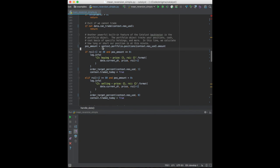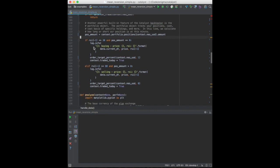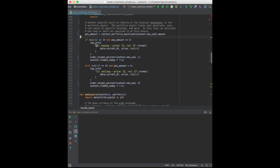Now, for the trading signals. If the RSI is oversold, meaning lower than 30 in our case, and we hold no position of the currency, we execute an order of 100% of our cash.